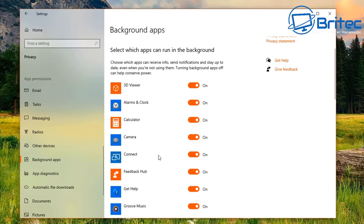For Windows 10 Pro, open Group Policy Editor and go to Computer Configuration > Administrative Templates > Windows Components > Data Collection and Preview Builds. Double-click Allow Telemetry, set it to Enabled, and choose Security (enterprise only) from the dropdown, then click Apply and OK.